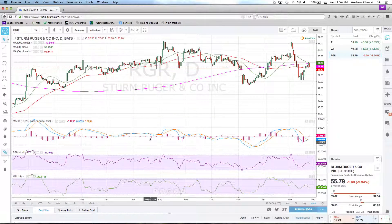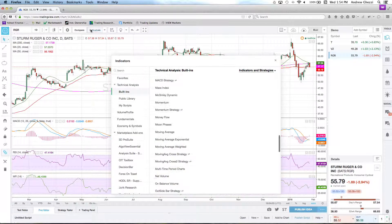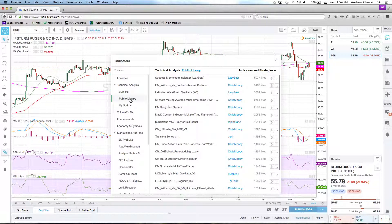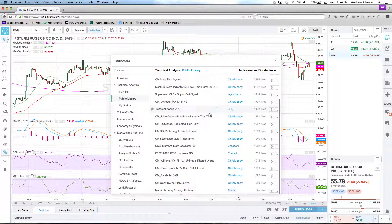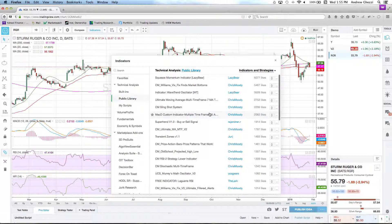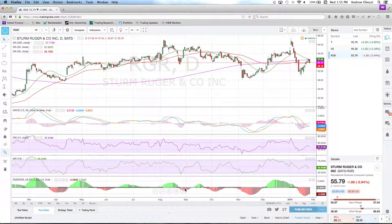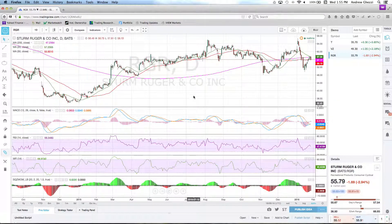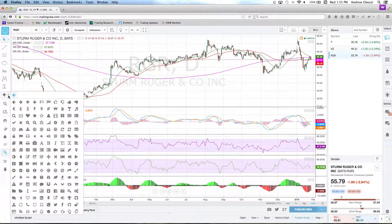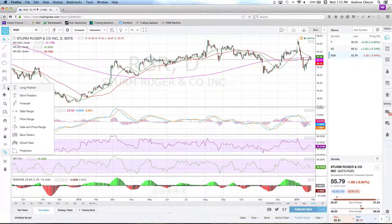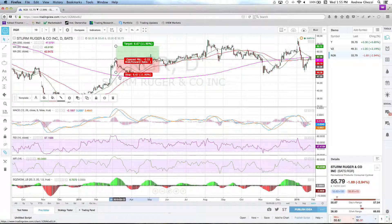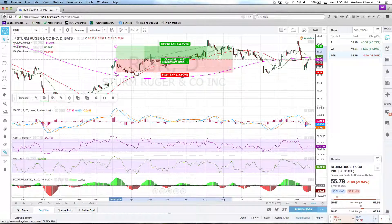Along with the MACD, RSI, and MFI, they actually have an area with a public library — these are indicators built by different members. So if you're looking to get really exotic, the Squeeze is one that a lot of people have been using lately. I don't get into the mechanics of it but it's quite popular on people's charts. You can have up to around 20 different indicators running at the same time before they give you a warning that you need to register for a higher membership tier — but still, having all this horsepower for a free platform is pretty impressive.